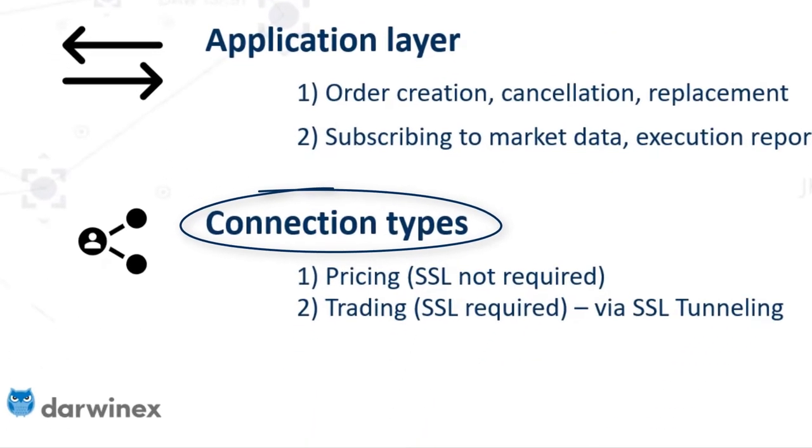The pricing connection, where SSL connectivity isn't usually required, is where you can subscribe to real-time market data for all assets available via the connection. The second type of connection is trading, where SSL is usually required and can be achieved via tunneling software.